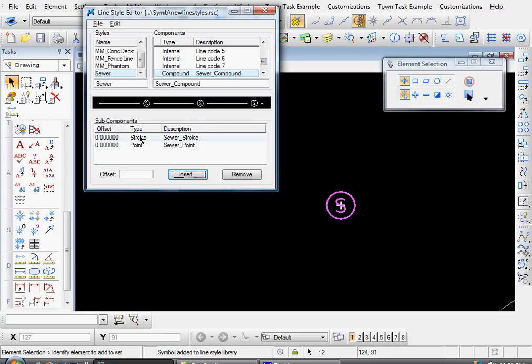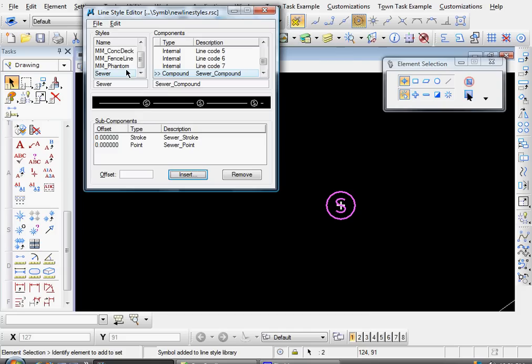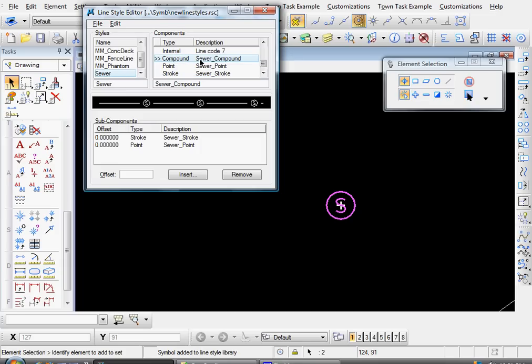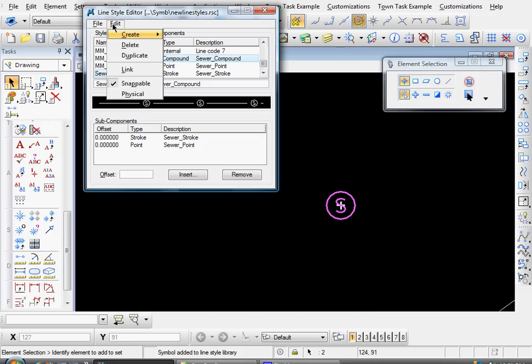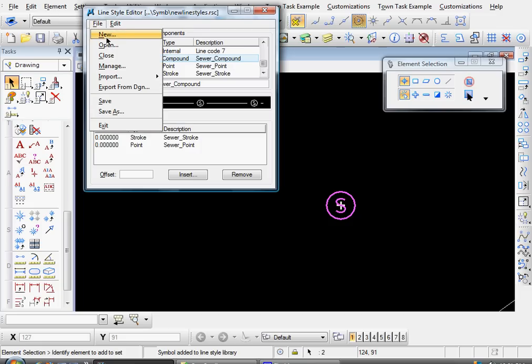And then select Edit, Link. And now make sure that you have your name selected in this left side and your compound component selected over here before you select the edit link. They're usually selected together by default, but if not, make sure you select them. Go to edit, Link. And now the two are linked. And you can see a preview of your line style down here.